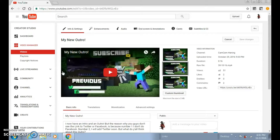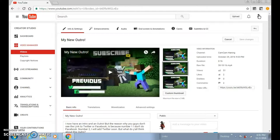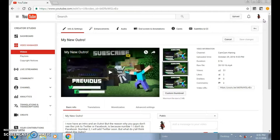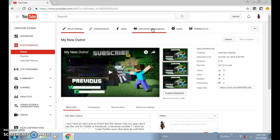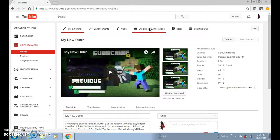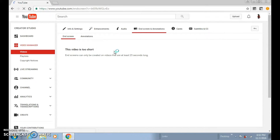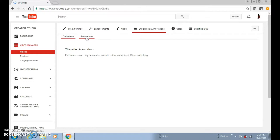So what you want to do is go to any video on your channel. You want to go to the Creator Studio and go to Video Manager. Click on Edit — you can edit one of your videos; this can be any kind of video. Then you want to go to End Screen and Annotations, click that, and go to Annotations.